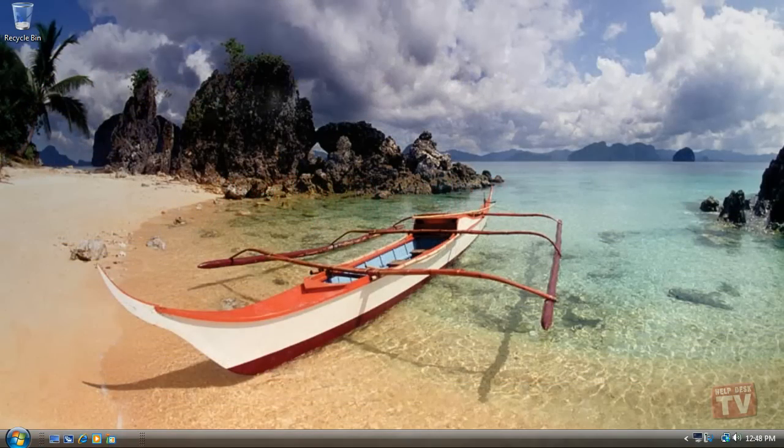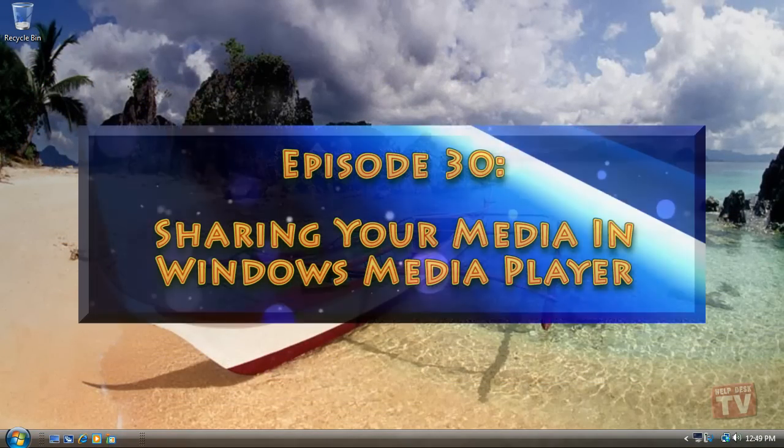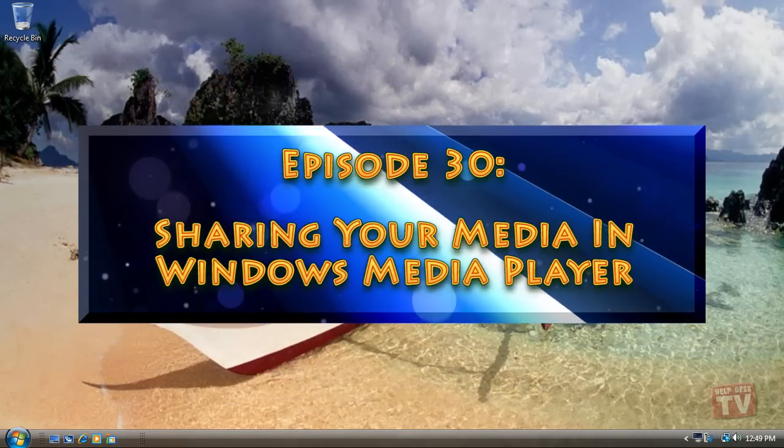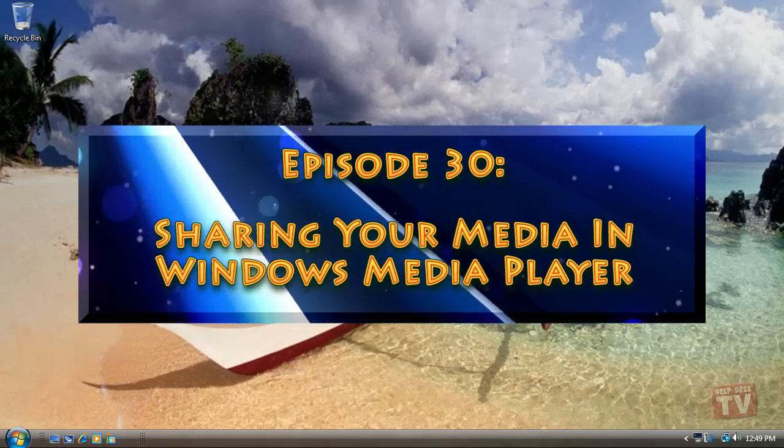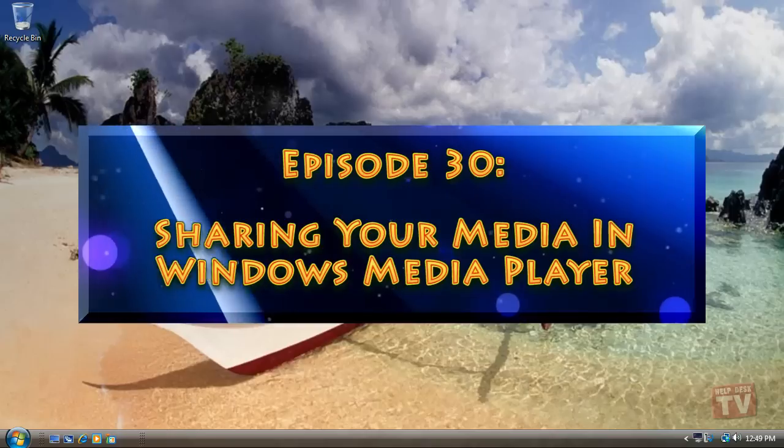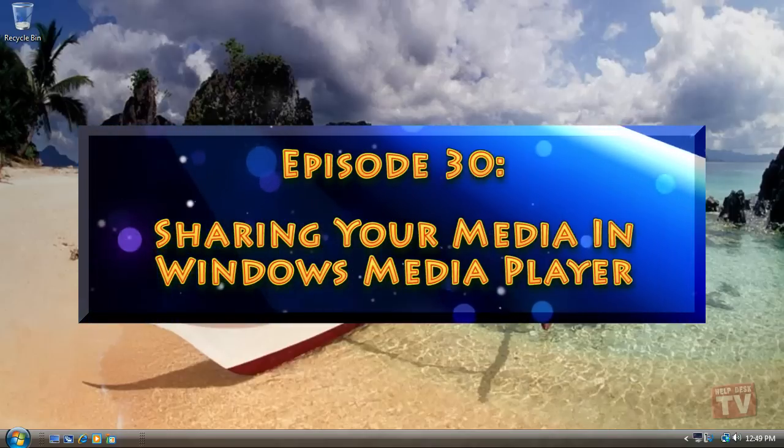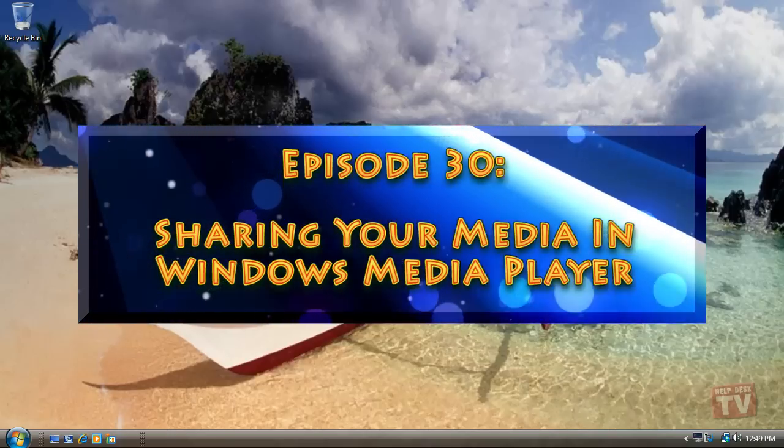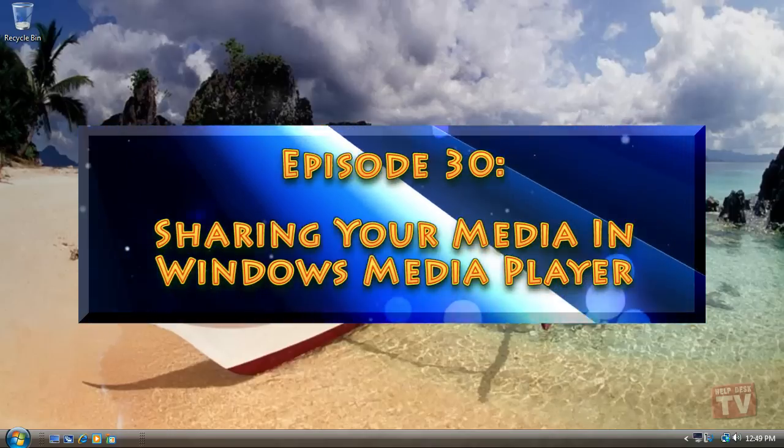Thank you for joining us today. I'm Rudy Stebbe and welcome to Episode 30, Sharing Your Media in Windows Media Player, here on Help Desk TV.